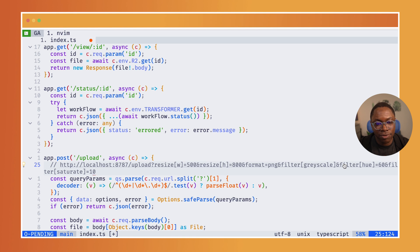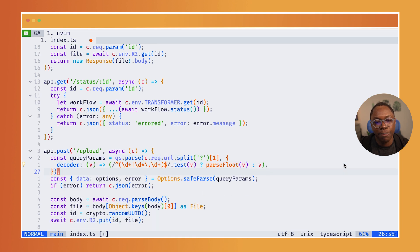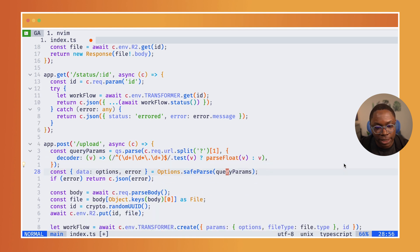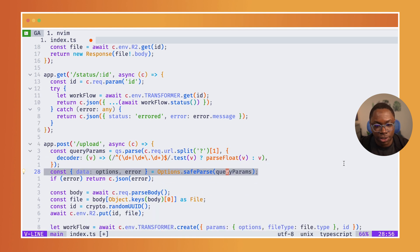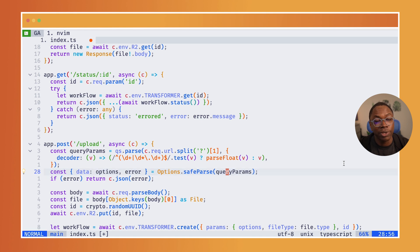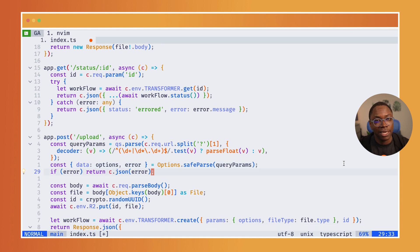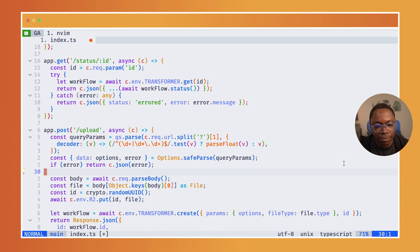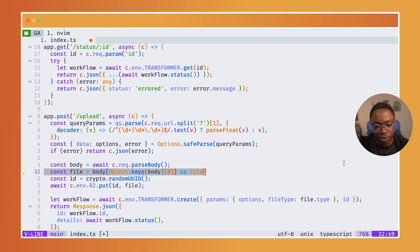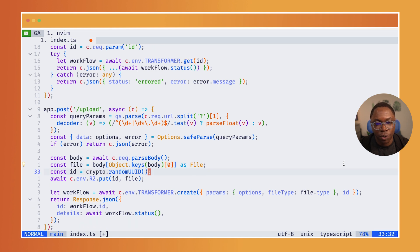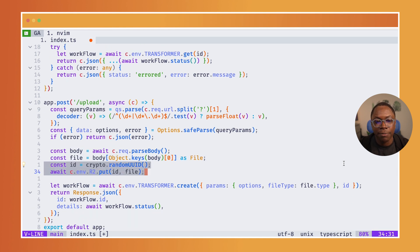That gets received by the query params option here. And we do some validations with ZOD, which helps us to ensure that we're getting the data we expect. And after that, we actually pull the file from the request. We generate an ID for the file. And we upload that file to R2.